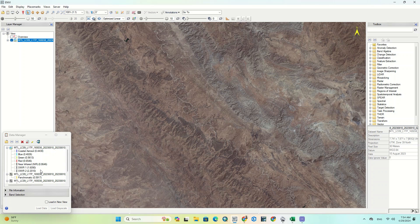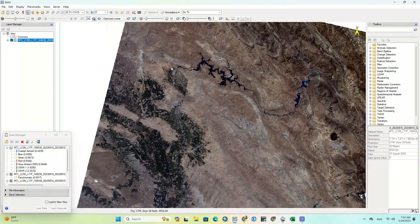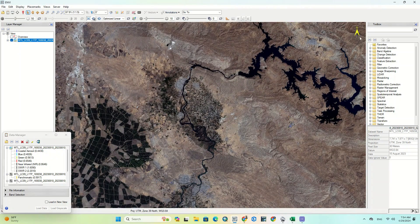If you had a problem importing Landsat 9 images, we've already solved the issue and recorded a video on how to solve importing Landsat 9 images. We put the link to that video in the description of this video.